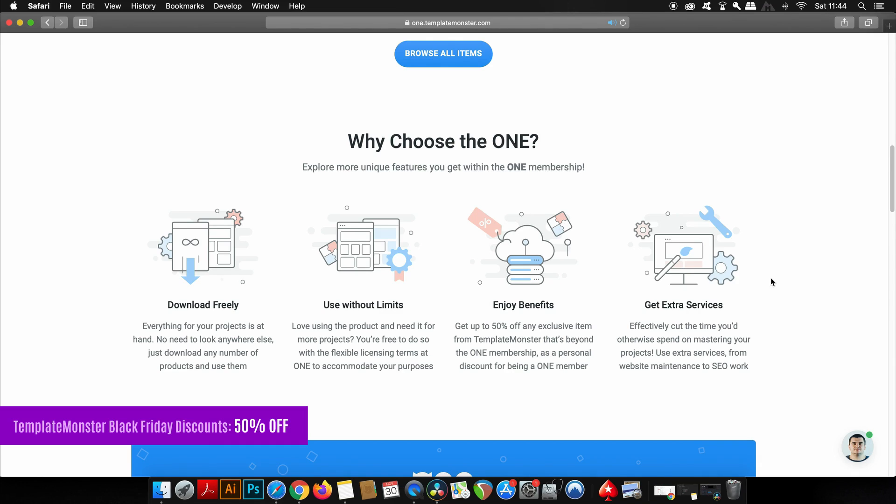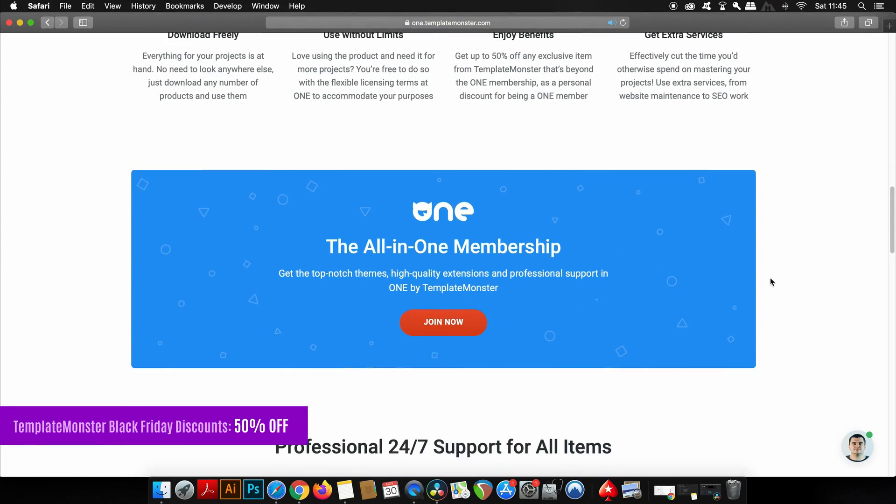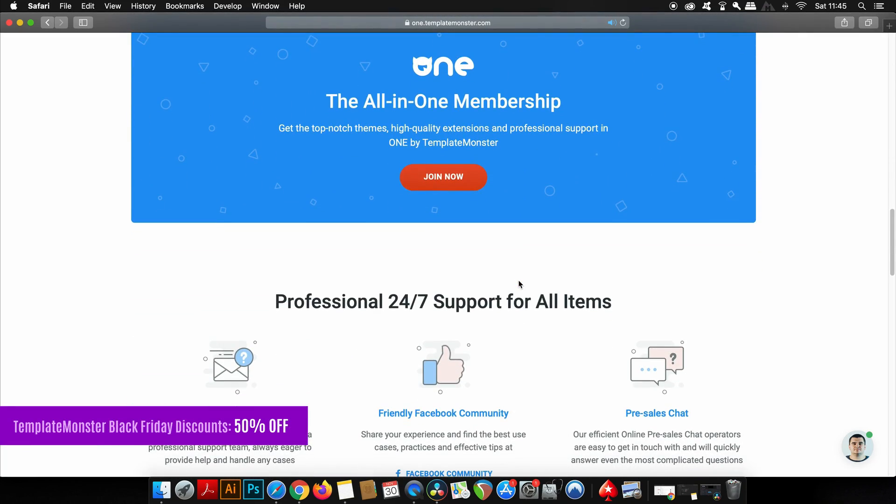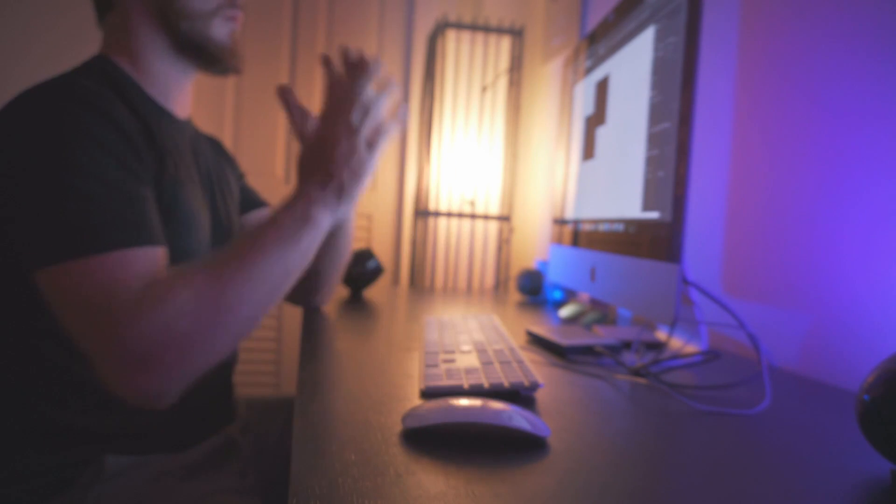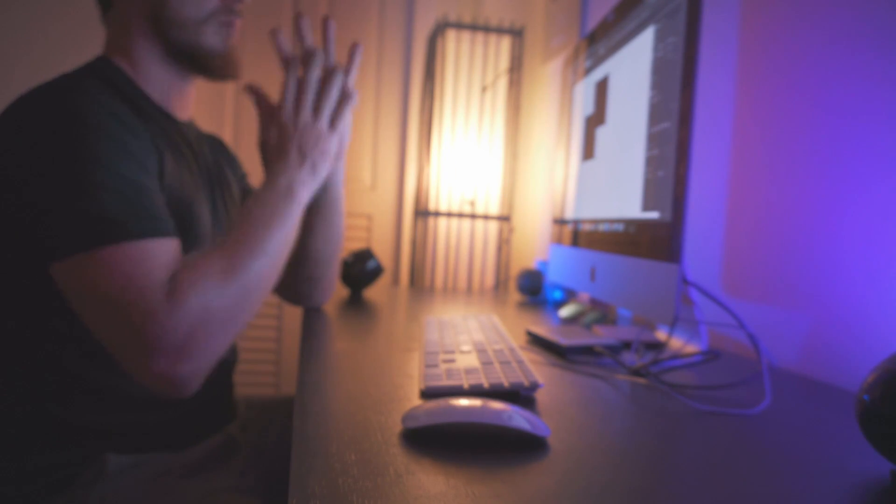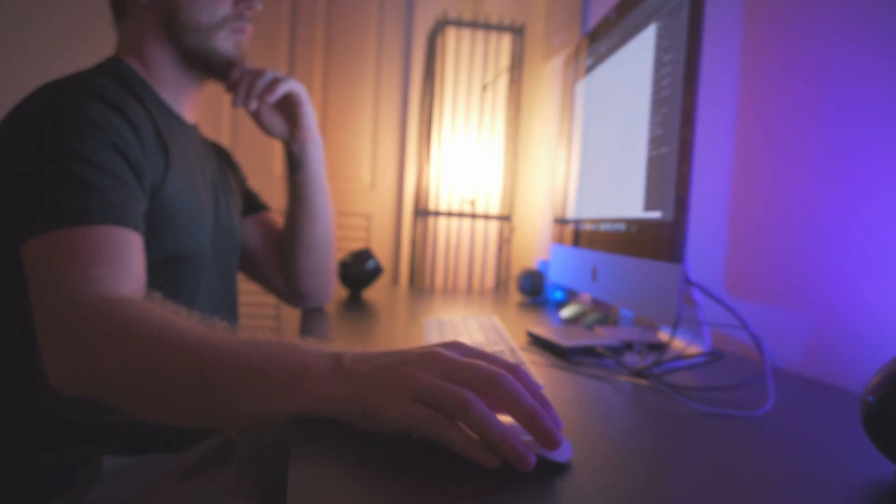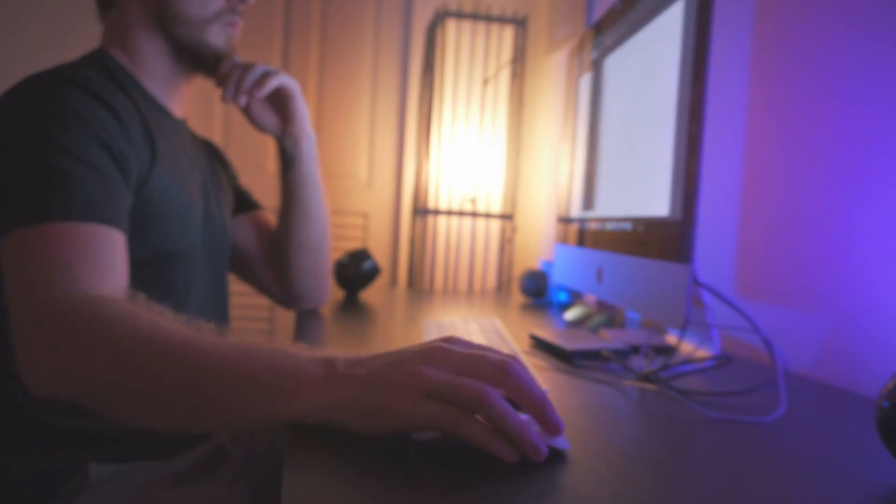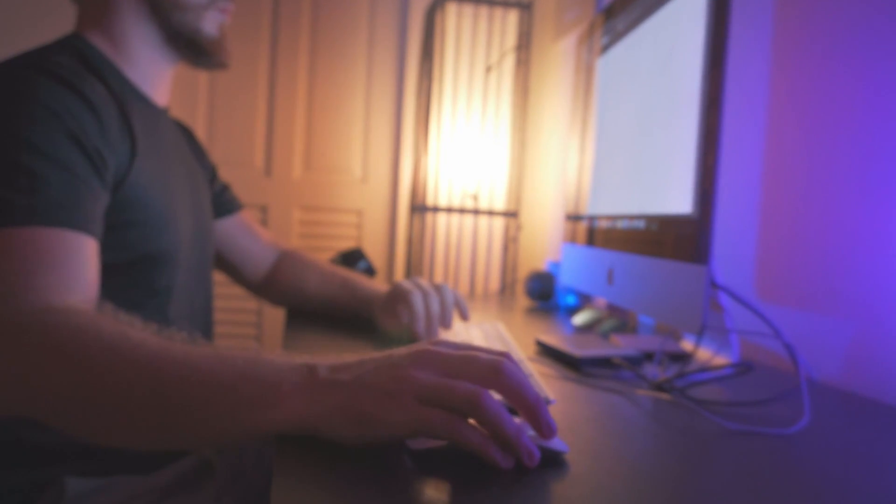There really is a lot to offer when you do go and join up for the One membership, so do check it out—link down below. Remember to join in on that Black Friday sale ending on December 3rd. But until next time guys, make sure to have a great day and design your future today. Peace.